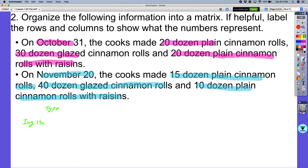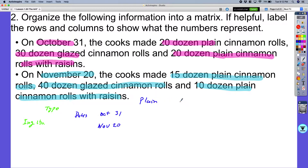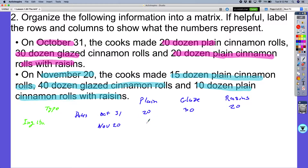Let's look at what this would look like for my second matrix. I'm going to have the dates on the rows: October 31st and November 20th. And across the columns I'm going to have the amount of plain, the amount of glaze, and the amount of raisins. On October 31st I had 20 plain, 30 glaze, and 20 raisins. On November 20th I had 15 dozen cinnamon rolls, 40 glazed, and 10 plain with raisins. Now I have just created my two matrices.